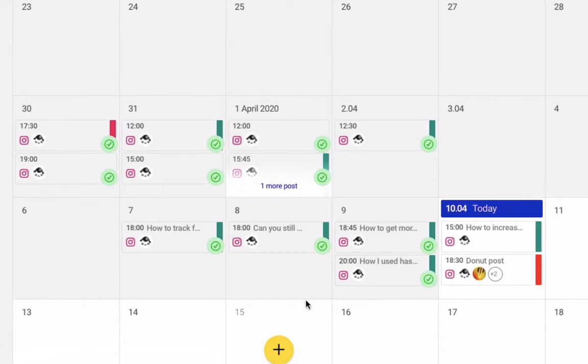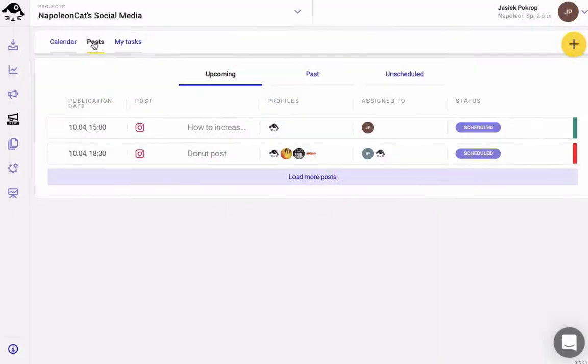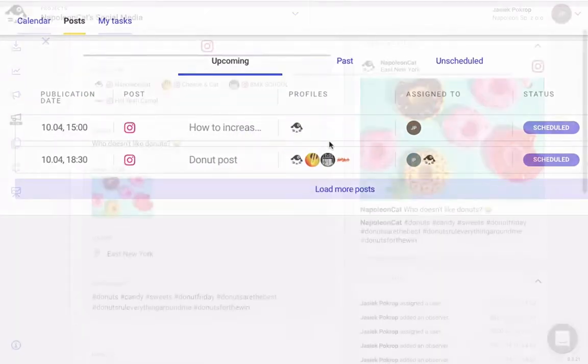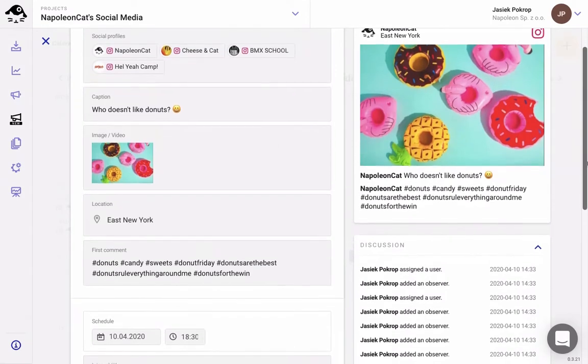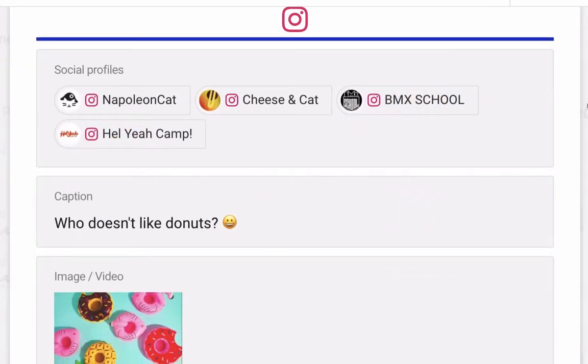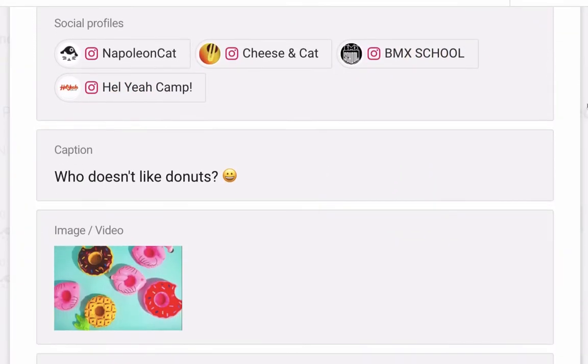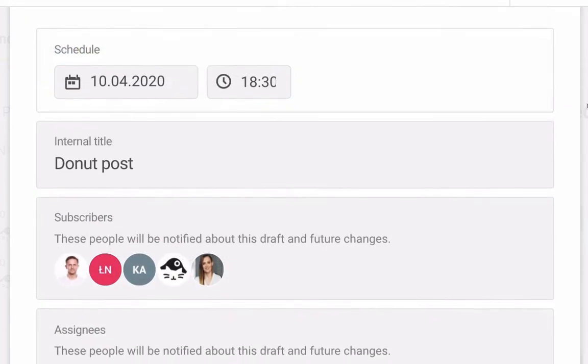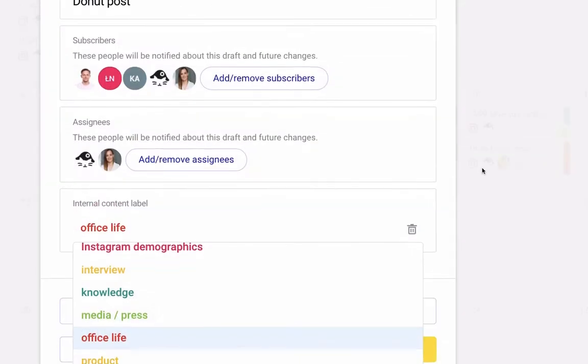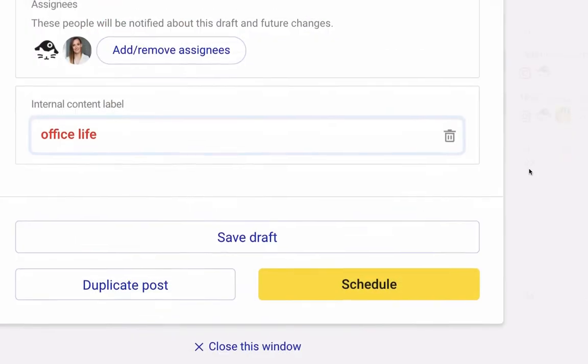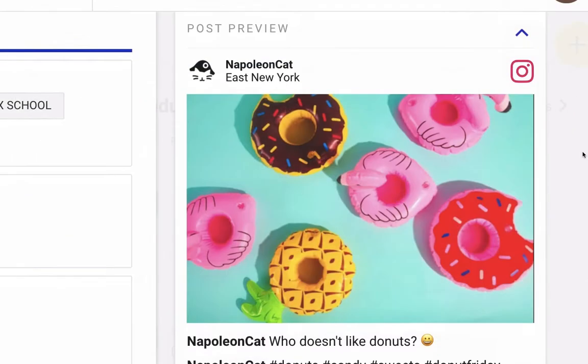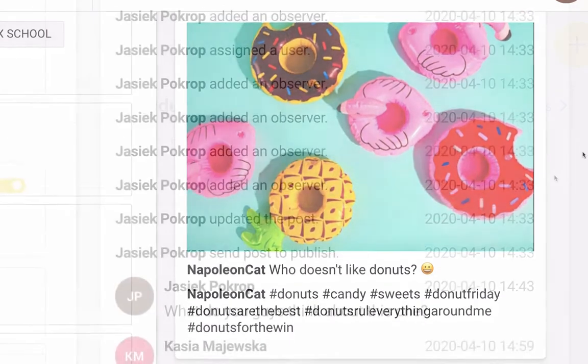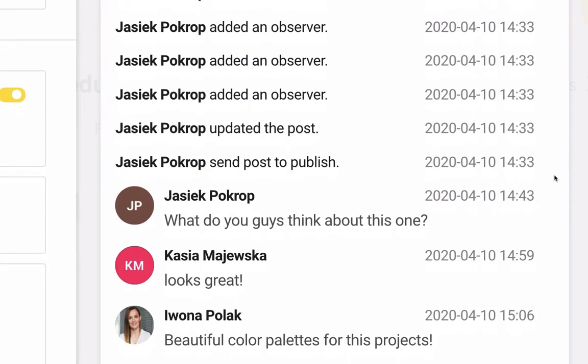With Napoleon Cat's Instagram scheduler, you can schedule and publish posts to your Instagram business accounts directly from your computer. As Facebook's official marketing partner, we have direct access to Instagram's content publishing API. For you, this means that when you schedule a post with Napoleon Cat, you can be sure it will be posted directly to Instagram at your desired date and time, without any extra fuss.